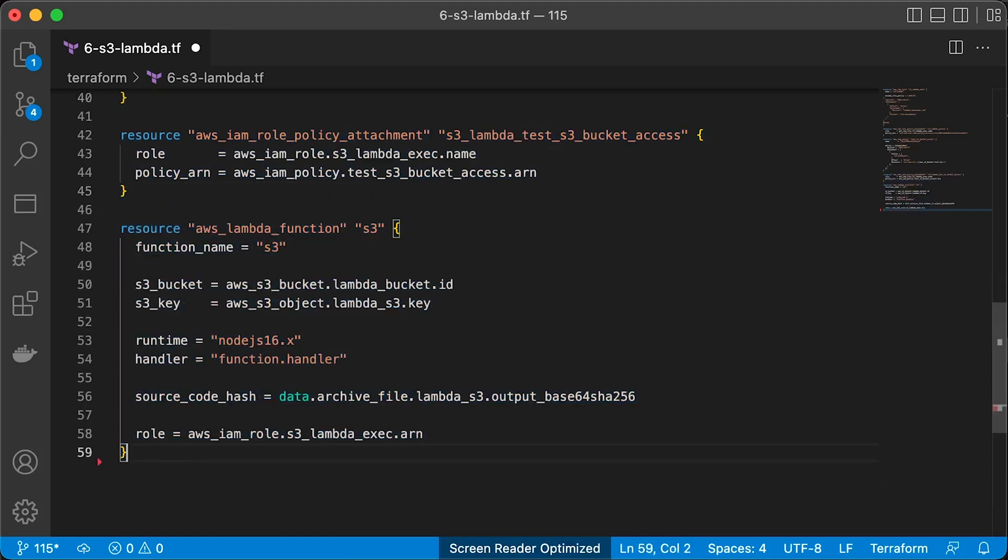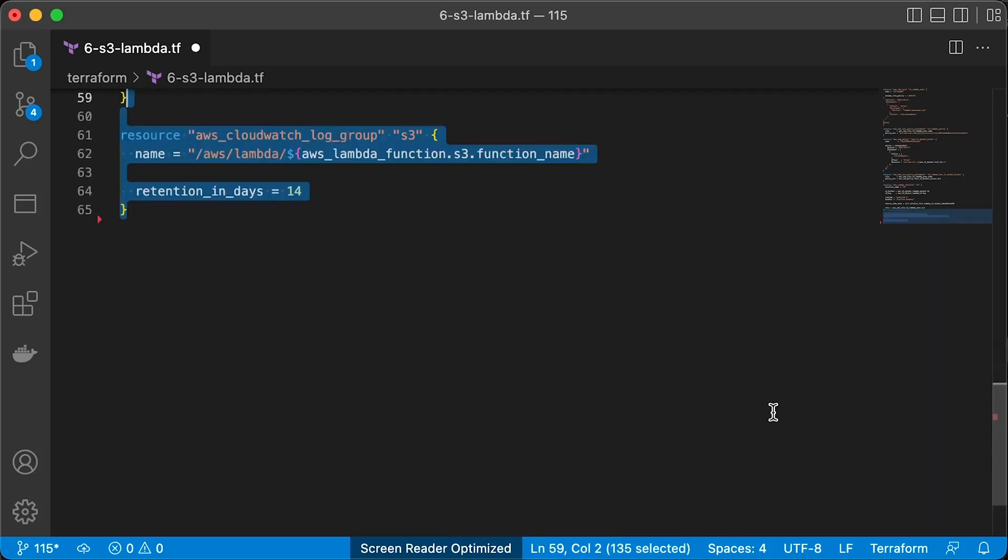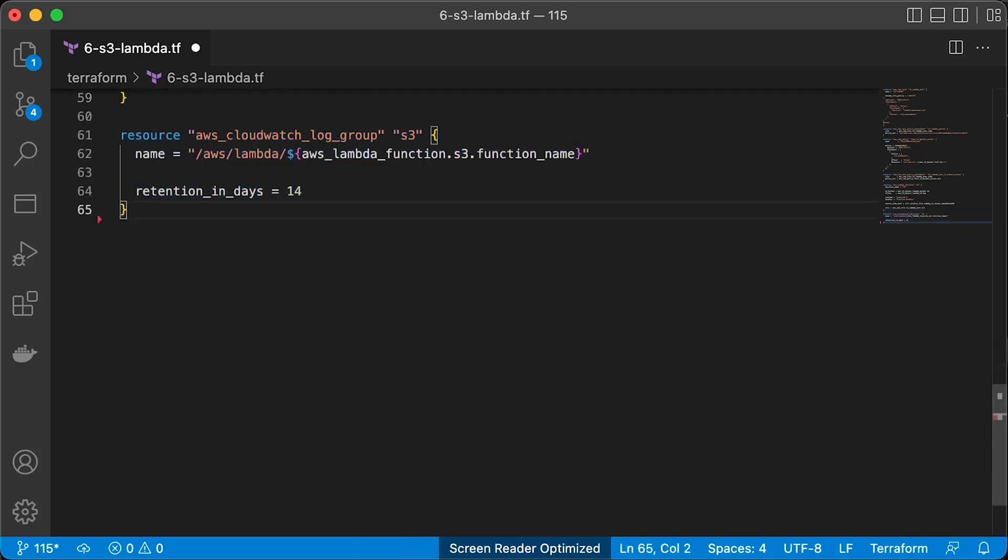Similar Lambda function resource. Give it a different name, for example S3, and the same bucket to pull the zip archive of the function. Here we attach a new policy with S3 bucket access. Let's create another CloudWatch log group for this function.